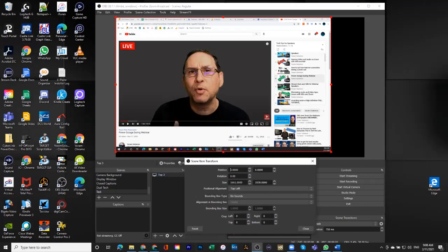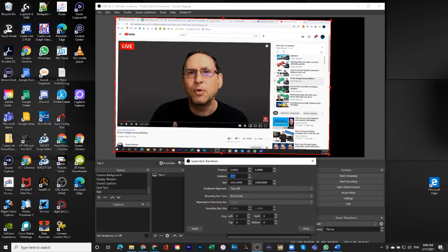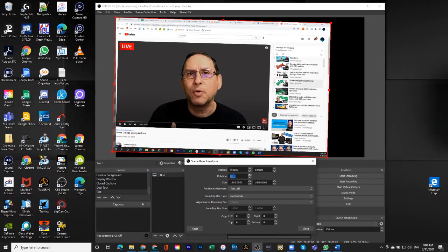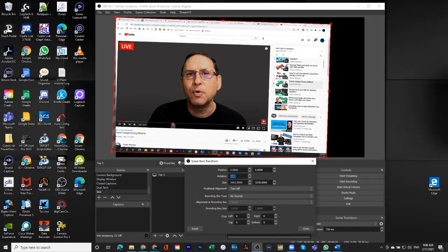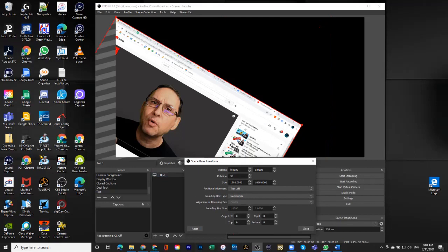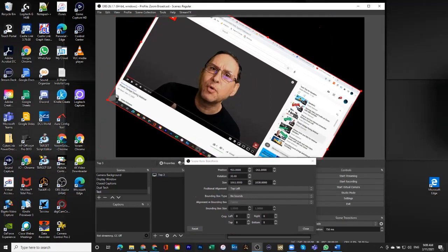One more thing that I want to show you is I'll go back to transform and edit transform. And one thing that I did not show you before is the ability to rotate. I can rotate down to, it looks like less than even one degree. So let's see what happens if we put 30. That's a 30 degree rotation.